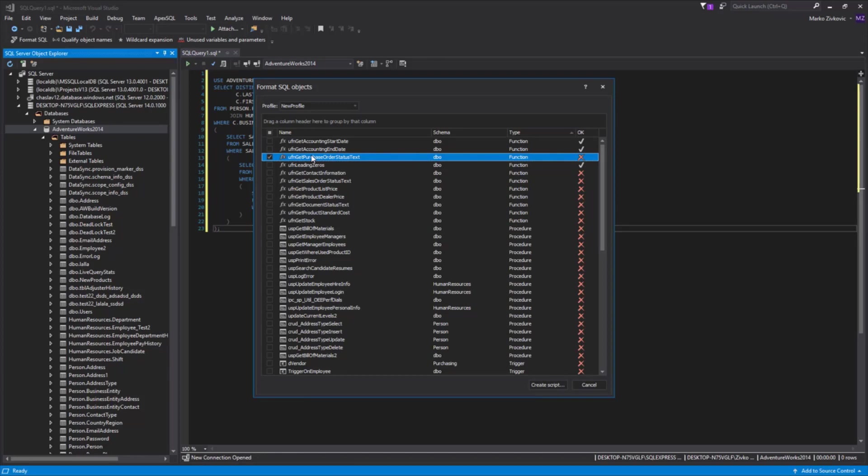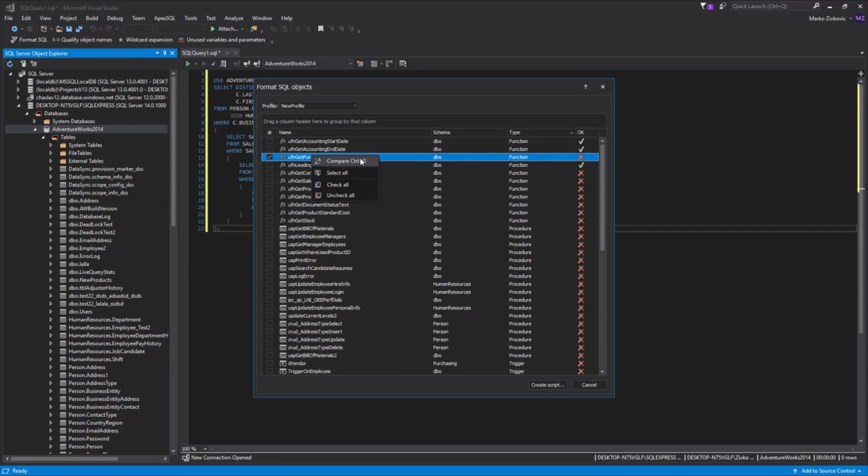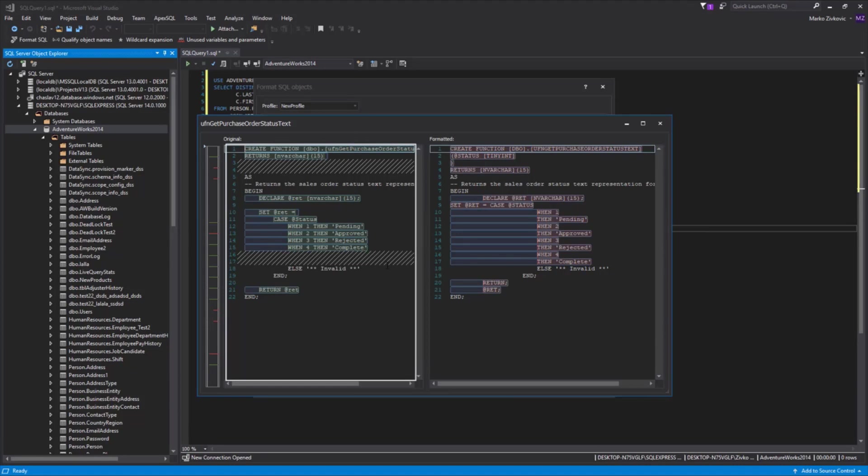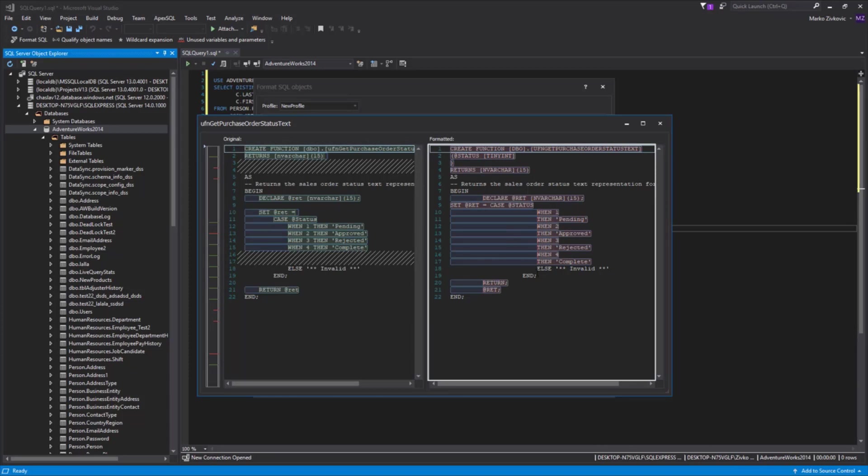Additionally, before formatting, we can compare a SQL Object's script as it is now to how it will look after formatting. Right-click on the script object from the list and click the Compare button, or we can use the Ctrl+G shortcut. On the left side of the form is the code not formatted, and the right side of the form shows us how the code will look after formatting.